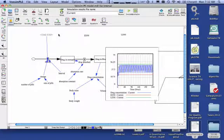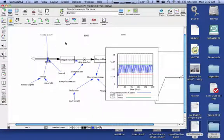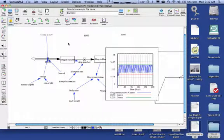So building this in Vensim is very, very similar to what you would do in Stella. A few minor changes there, and I hope that helps. Thank you very much.